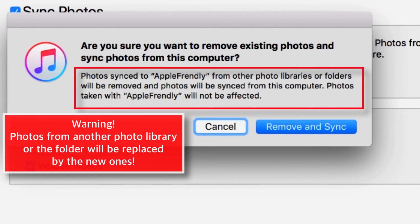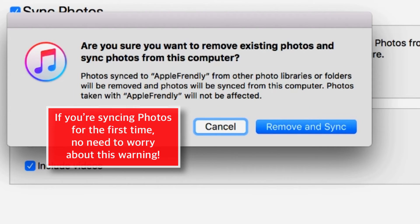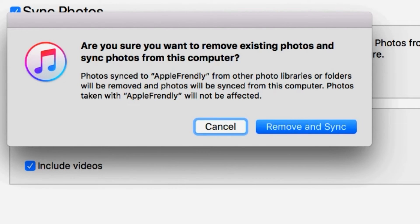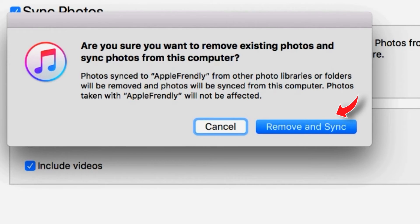And it should give you a warning saying that the photos from the old photo library or the folder will be replaced by the new photos. As you're watching this video, most probably it should be your first time syncing the photos using iTunes, so there shouldn't be any issue of old photo library. And don't worry, this will not affect the photos that are already on your iPhone, which you might have added from camera, third-party apps, etc. So simply go ahead and select REMOVE & SYNC.